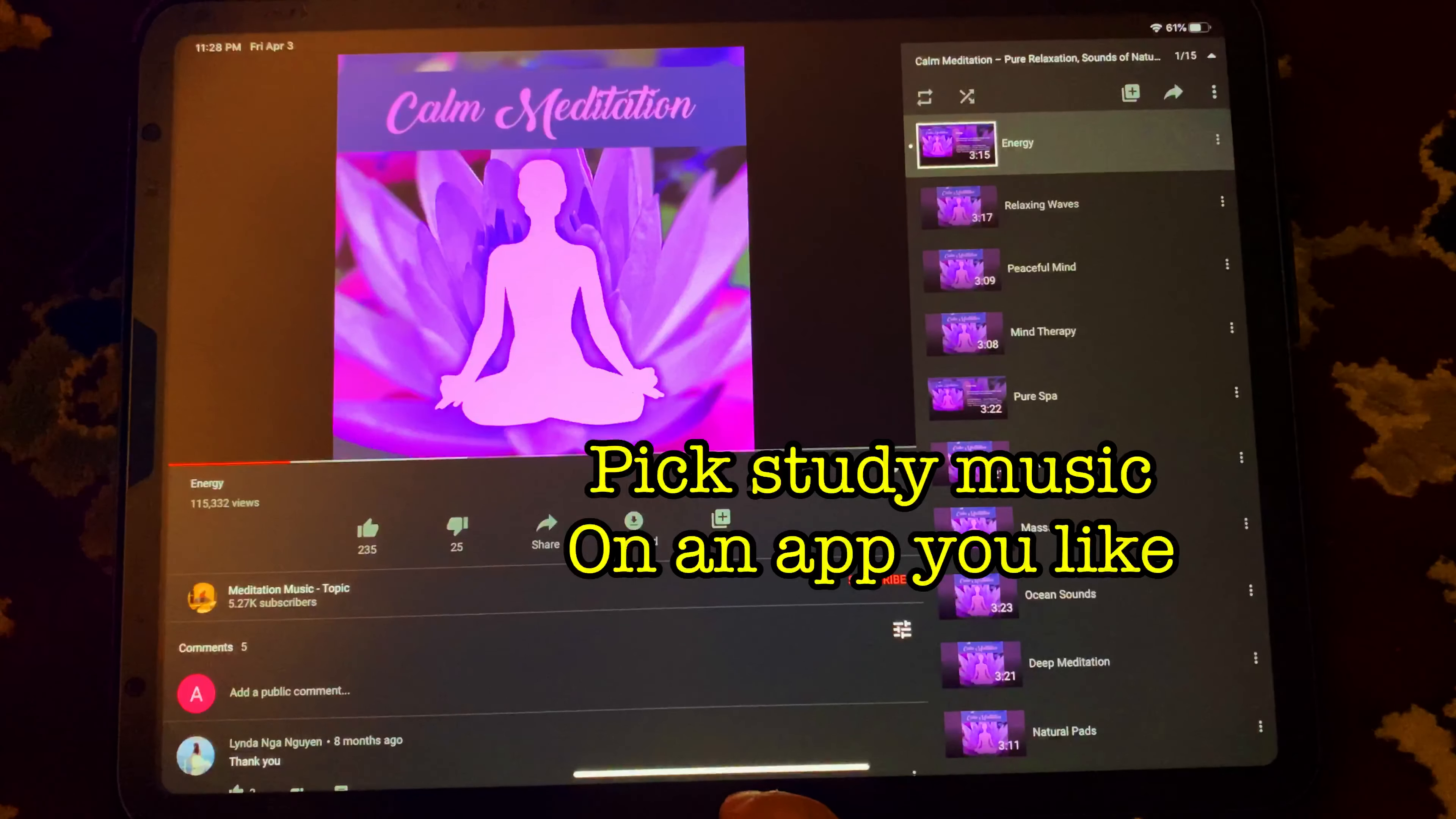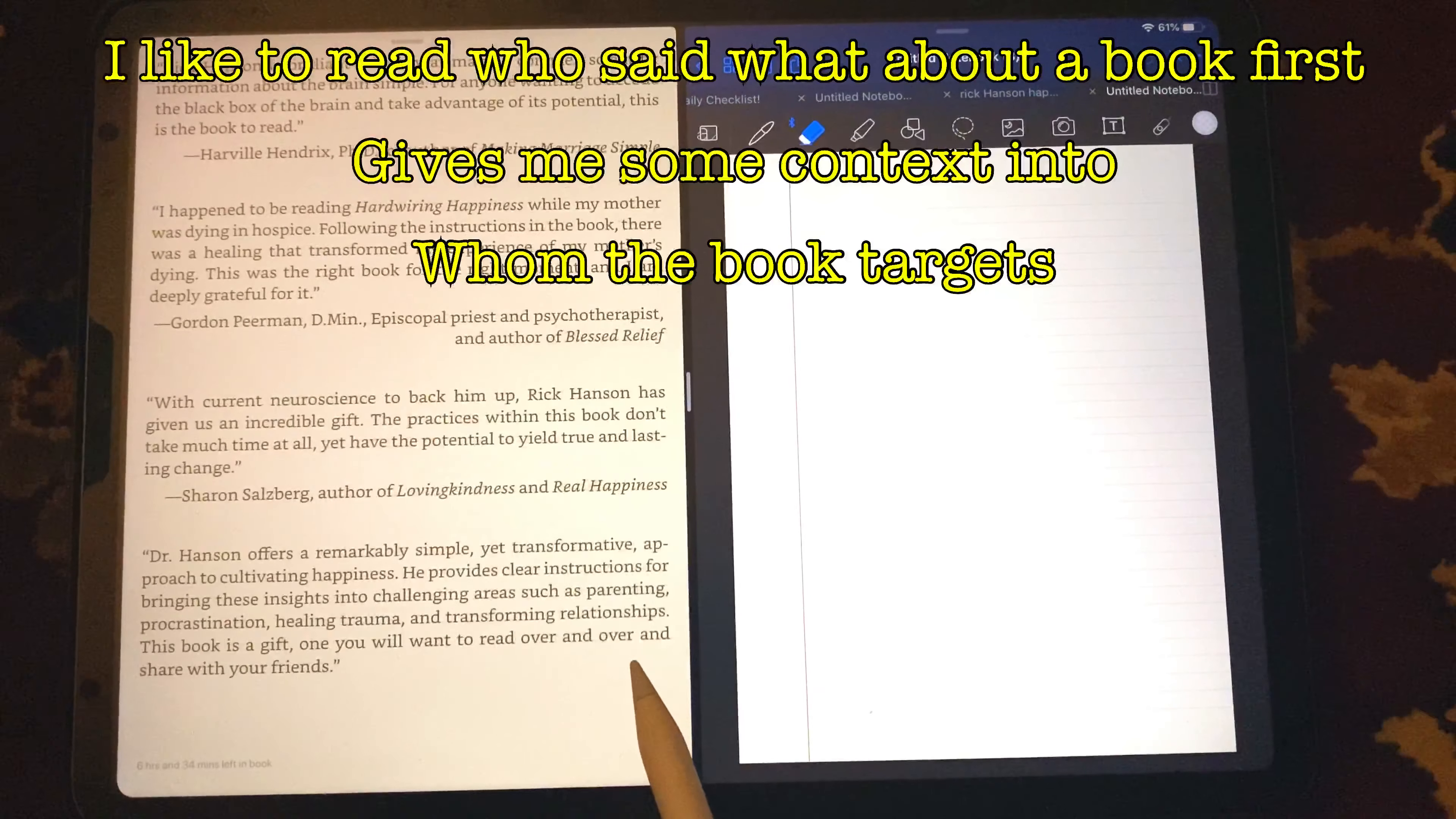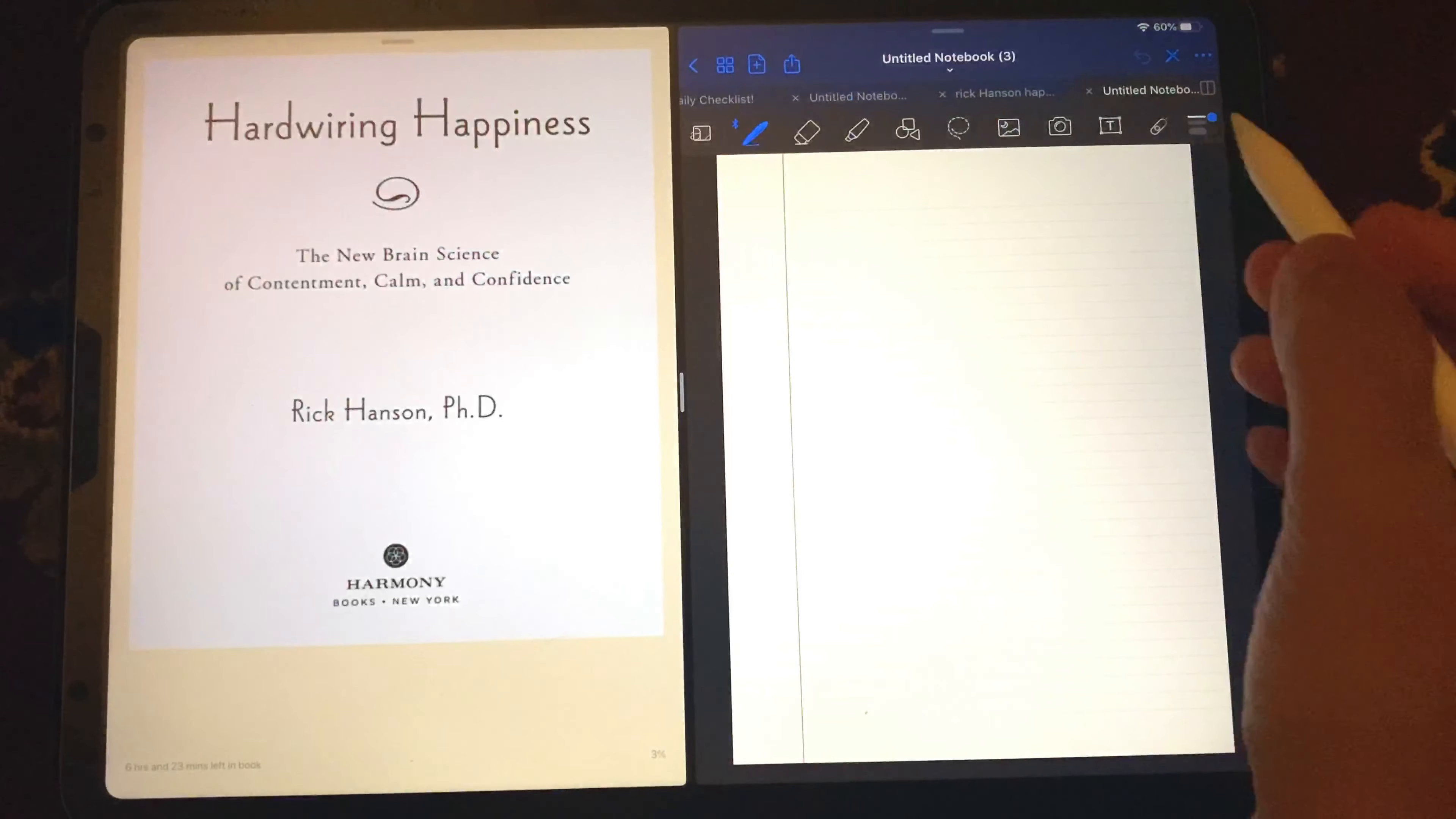You can pick music on an app you like. I pick YouTube, just play anything really that comes to mind, mostly meditation music. And I do like to read who said what about a book first because it gives me a context into what the target audience is. And I know that a lot of you may have questions about the fact that any writer's book is going to have recommendations that are favorable to it. So, I'm not saying you have to give a lot of value to it, but just give it enough importance in terms of being able to decode who the target audience is.